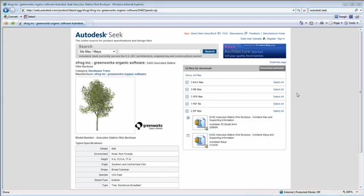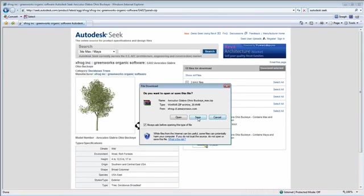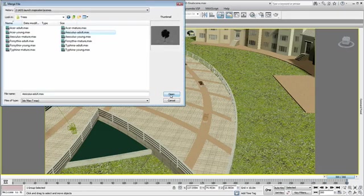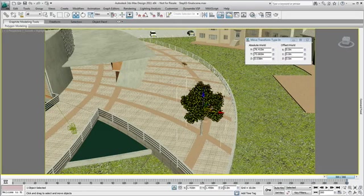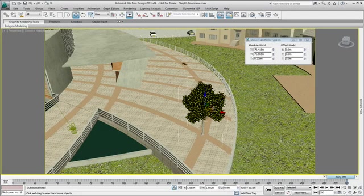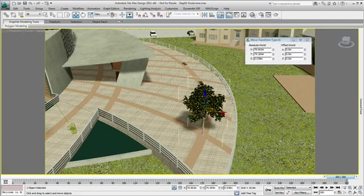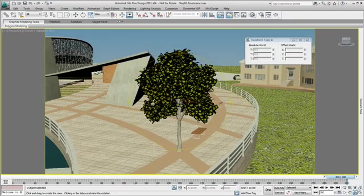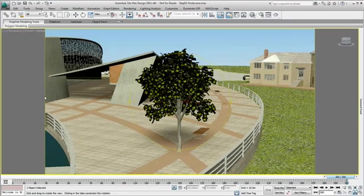I was able to download high-quality trees from the Autodesk Seek website and position them where I need in the project.